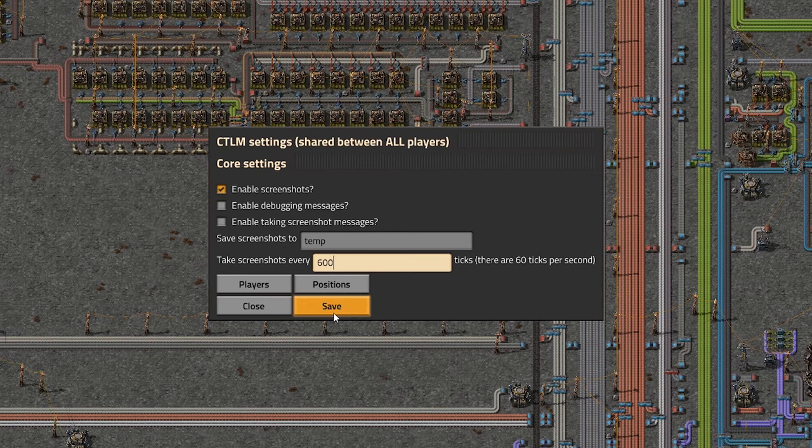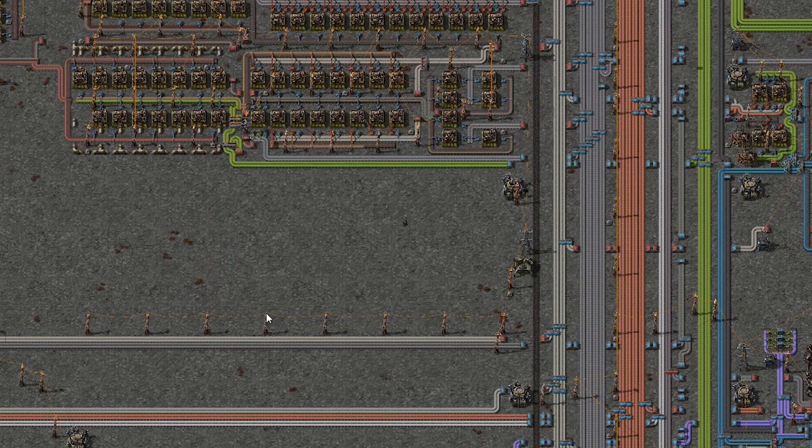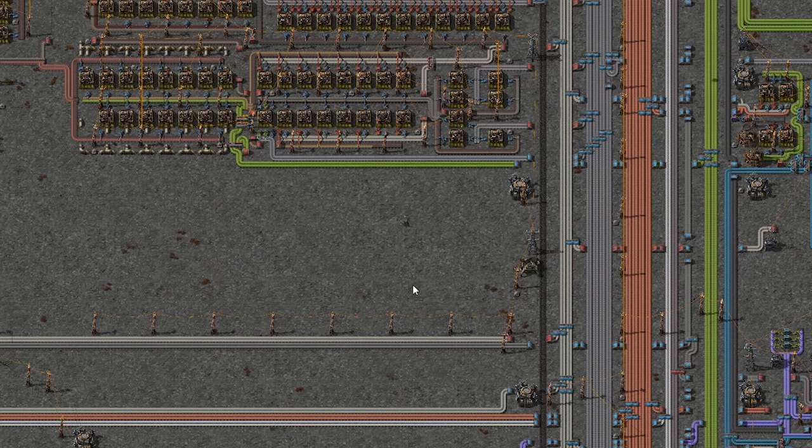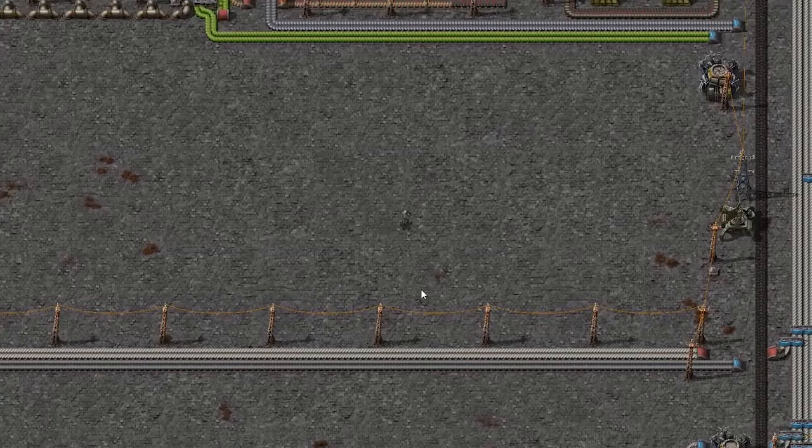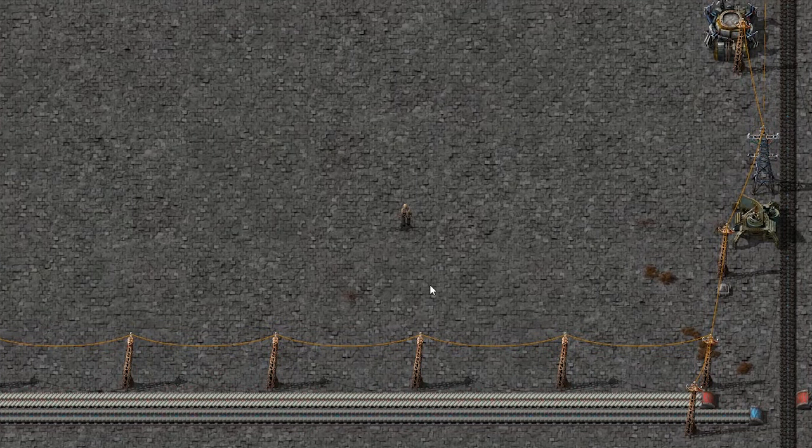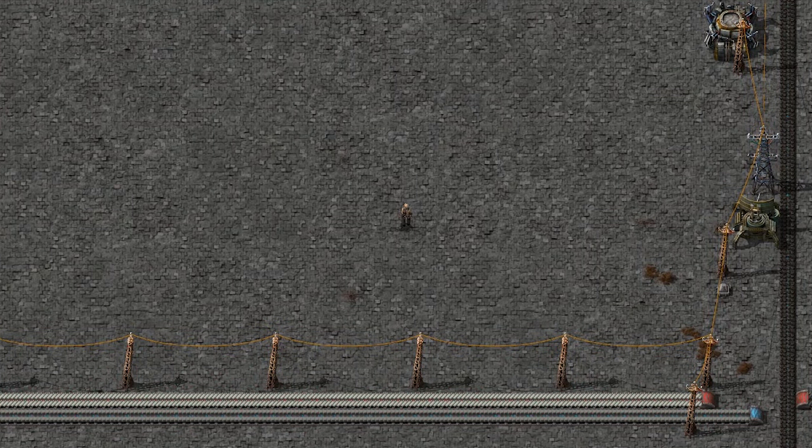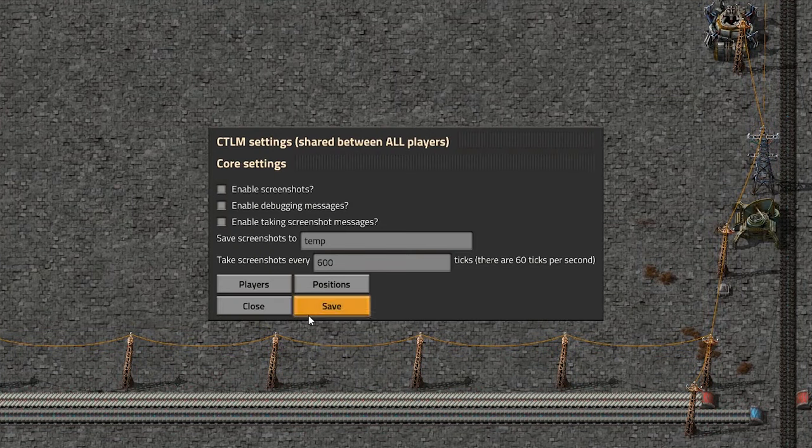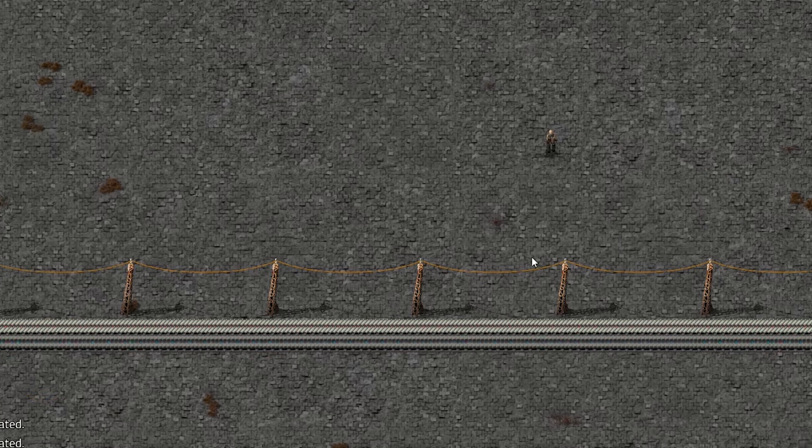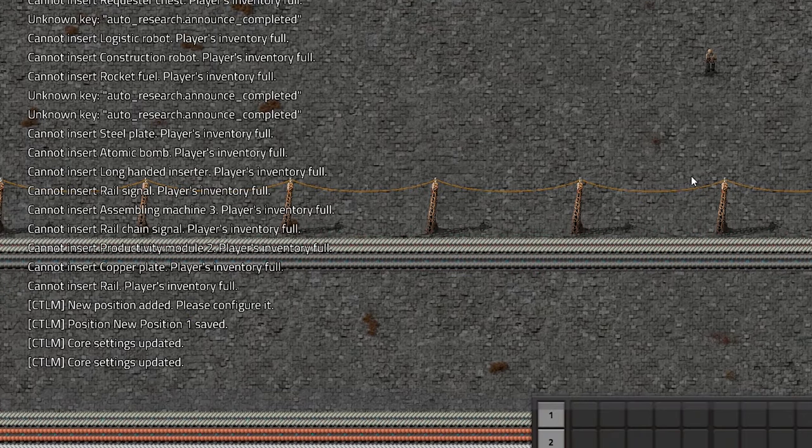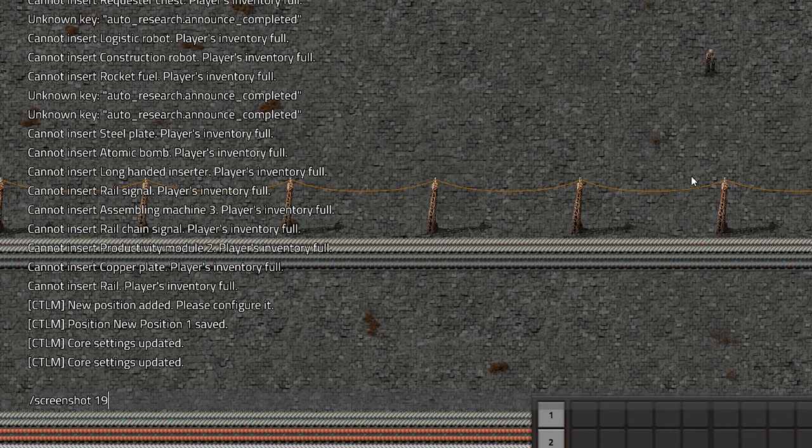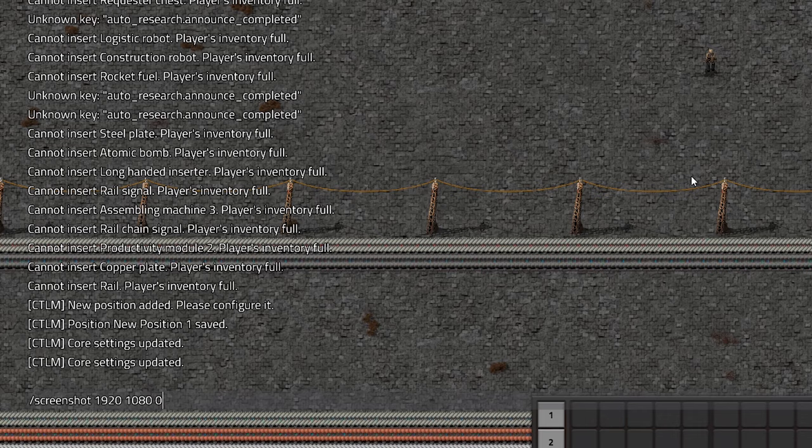Alright, and then you can just hit save, and then the mod should start doing its thing. You can also play a little bit around. Let's actually just disable that again. When you go to your console here, and then you can say slash screenshot.